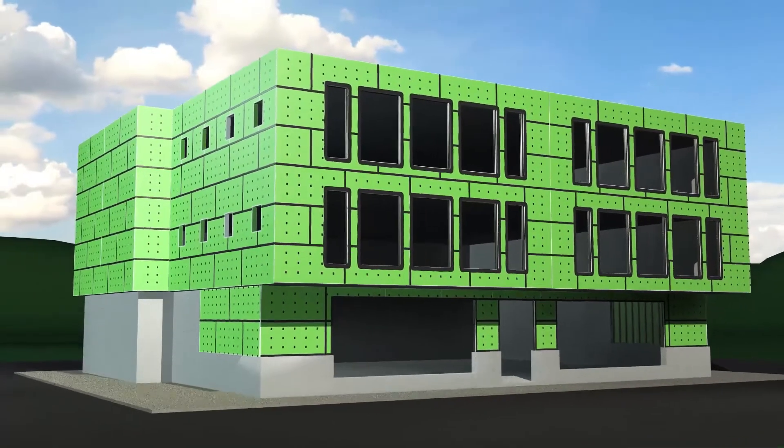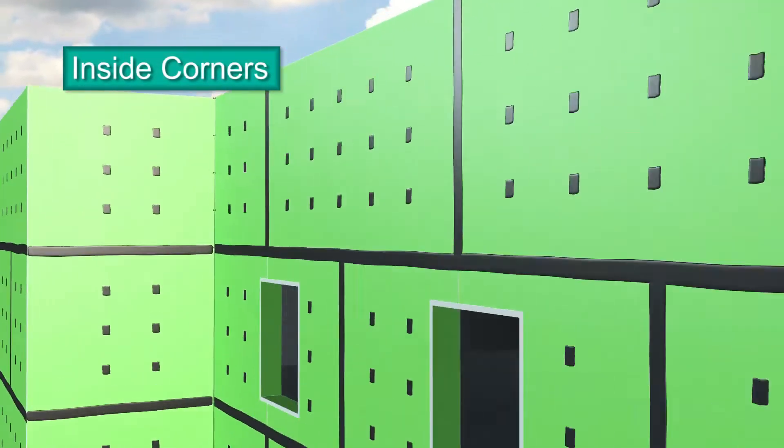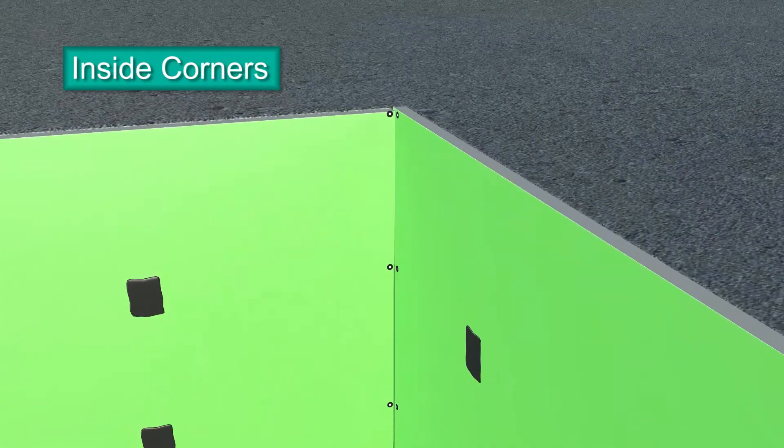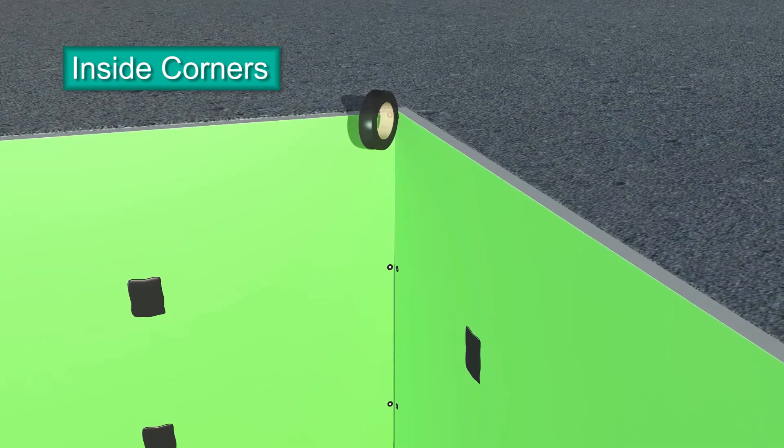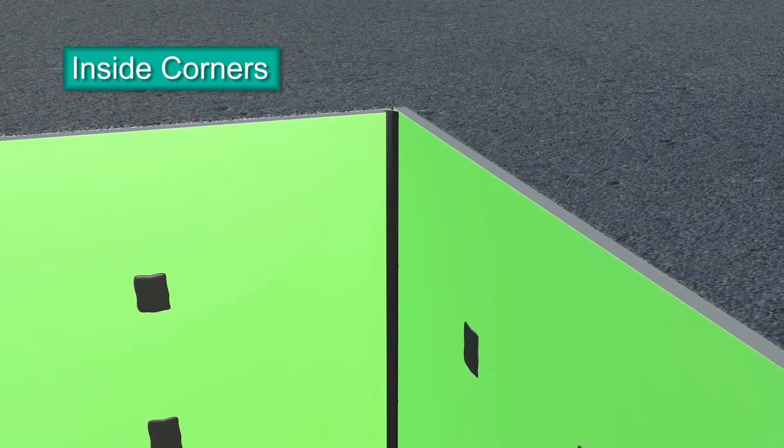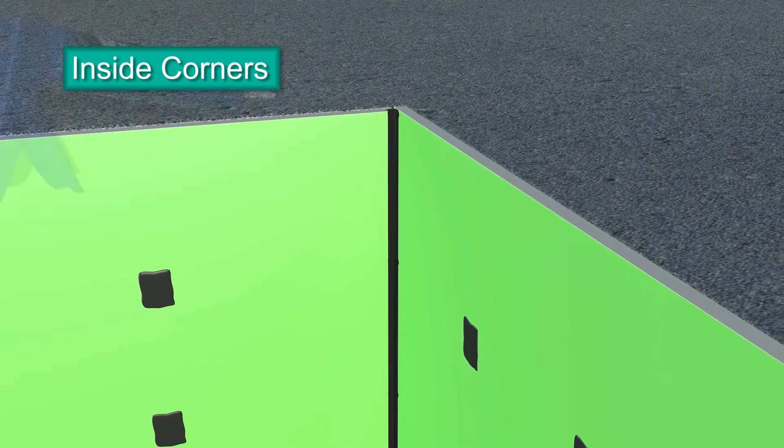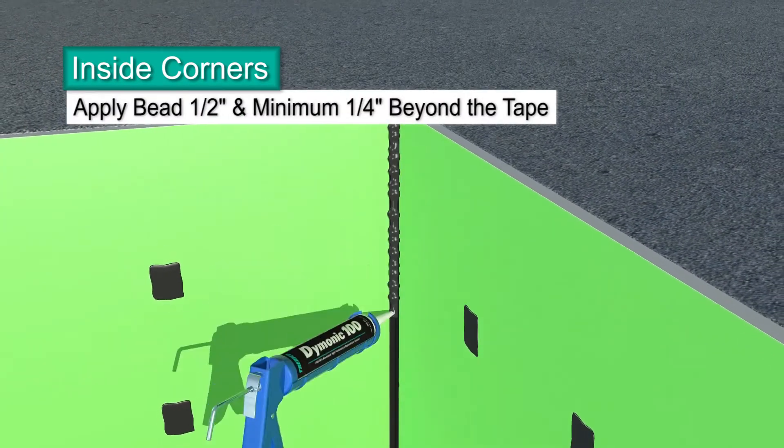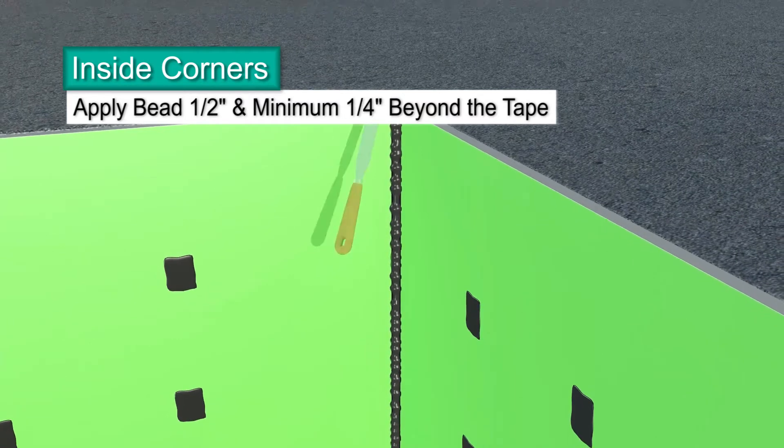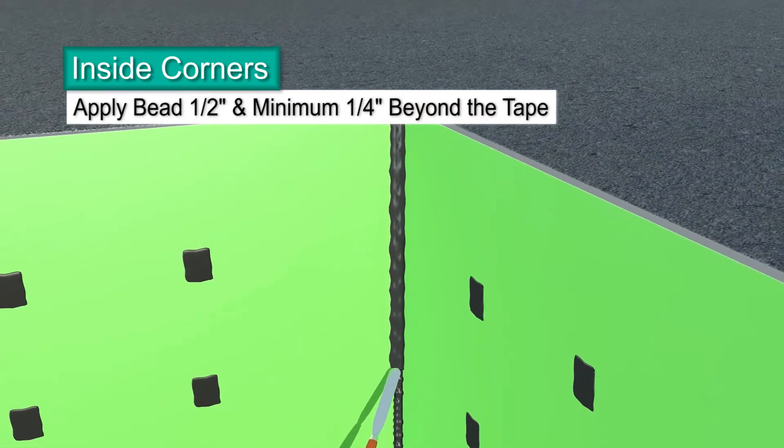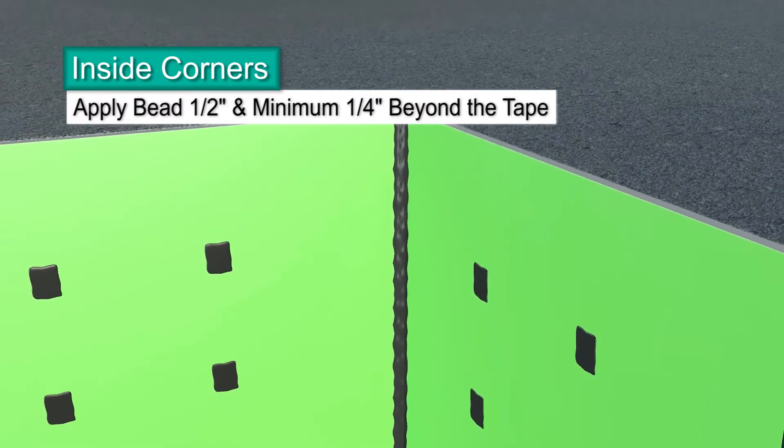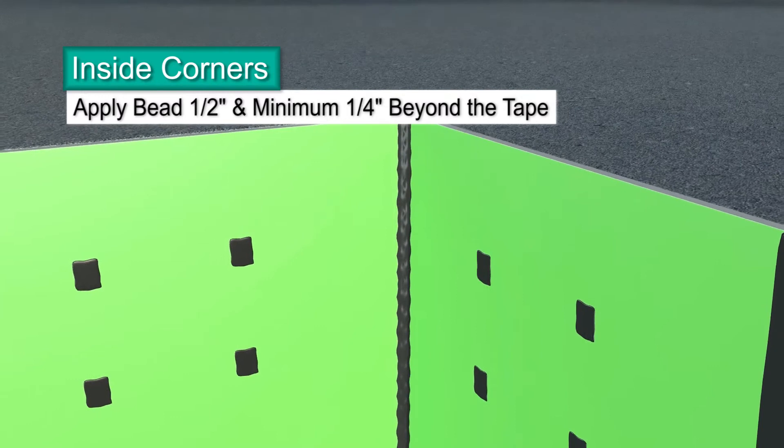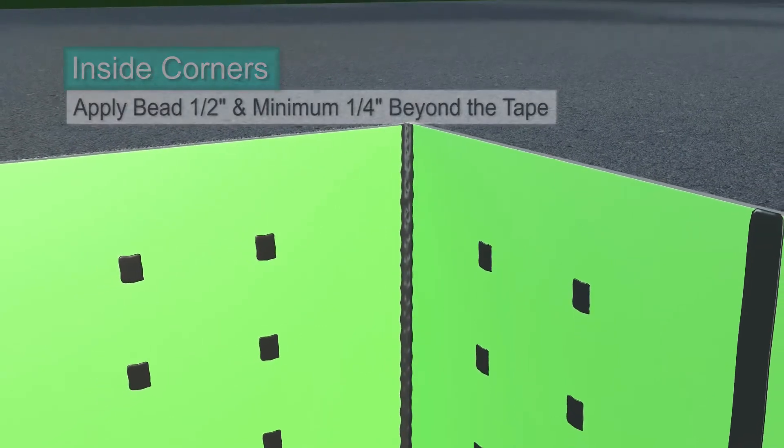Building designs are more complex than ever, requiring inside corner detailing. Center bond breaker tape and apply directly to the inside corner, pressing it into place. Apply a bead of Dimonic 100 sealant on top of the bond breaker tape. Tool the sealant smooth, extending at least one quarter inch beyond the tape edges to accommodate building movement.